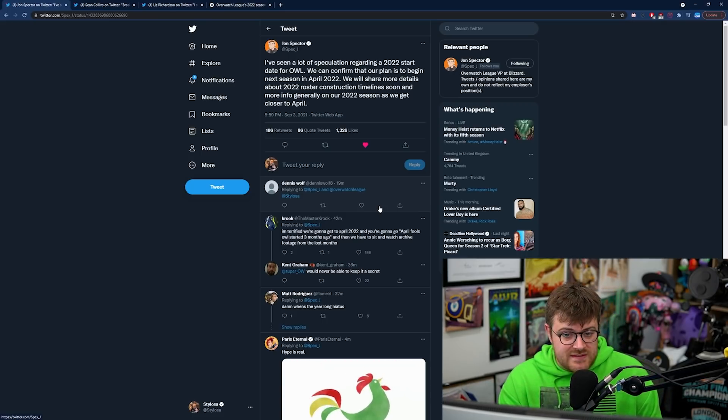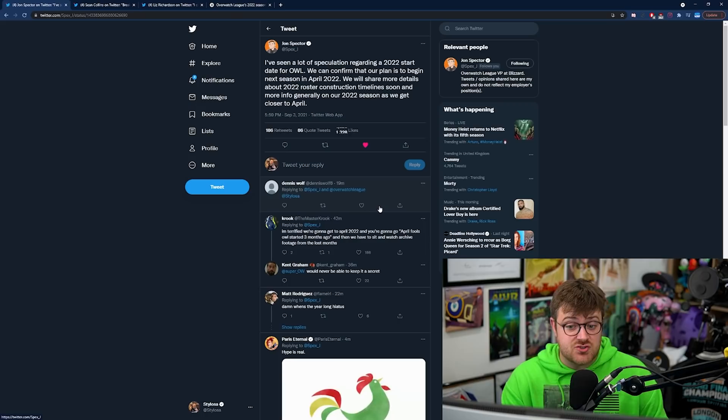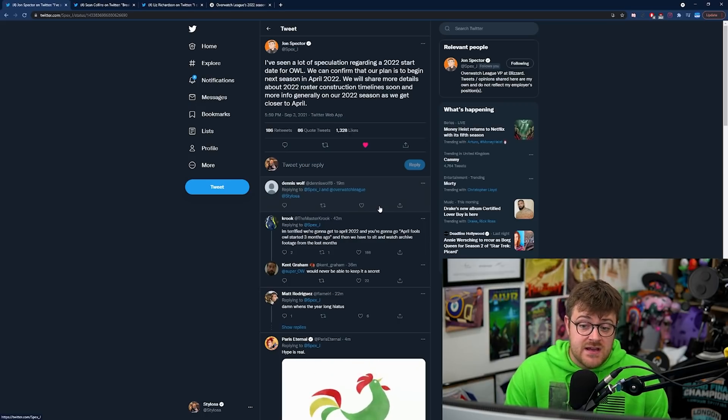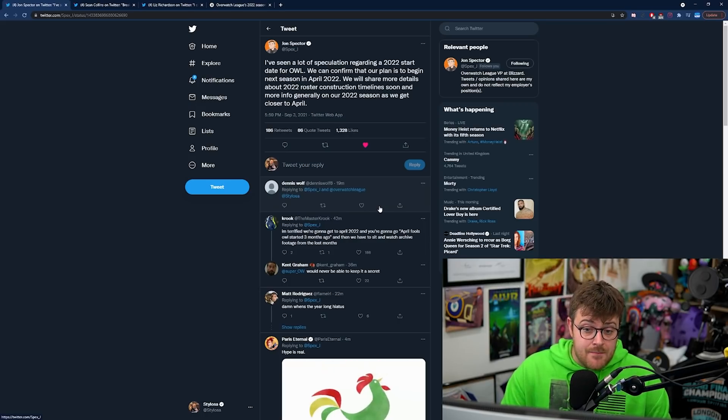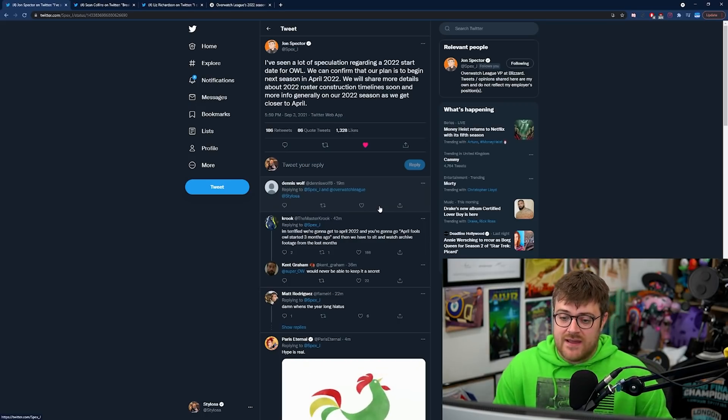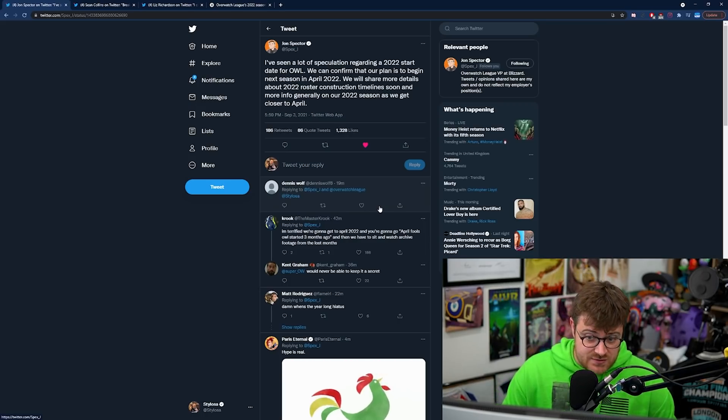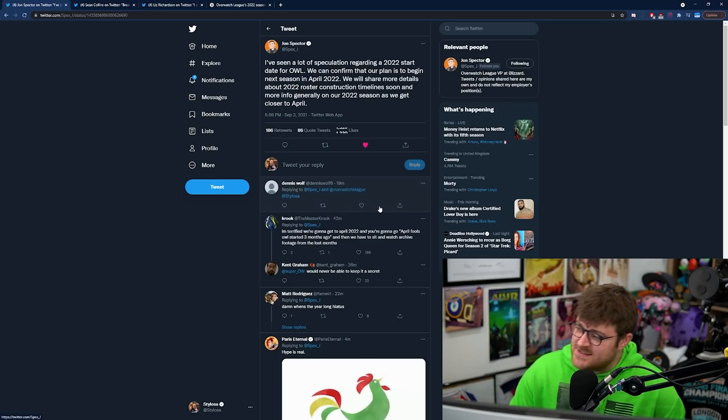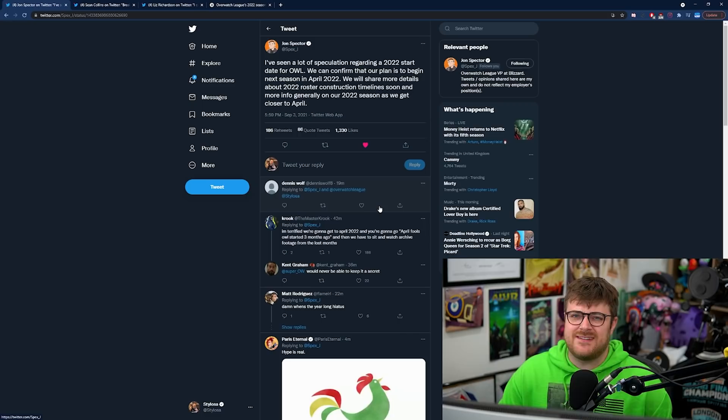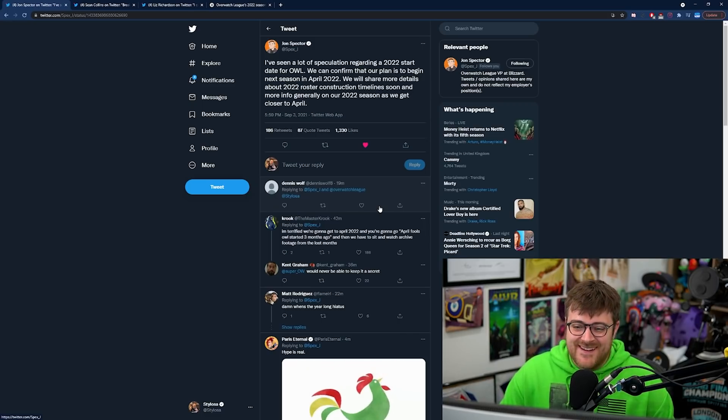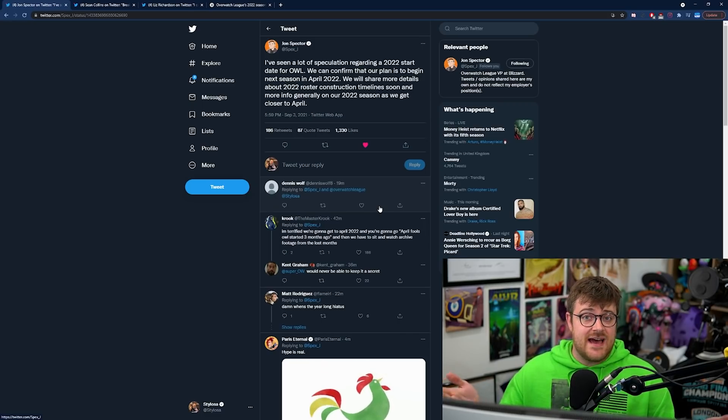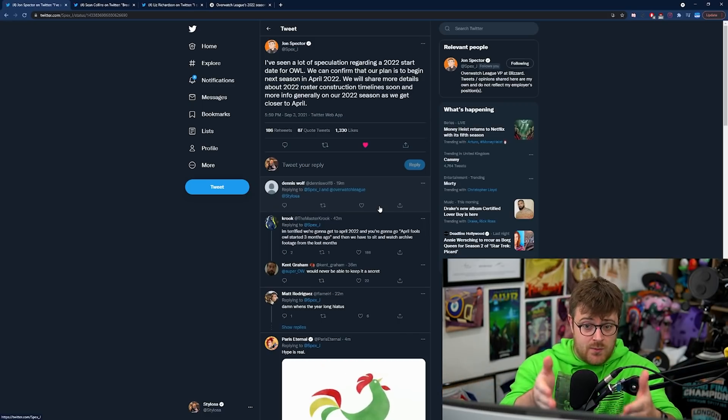We will share more details about 2022 roster construction timeline soon and more info generally on our 2022 season. It's so weird to say 2022 as we get closer to April.